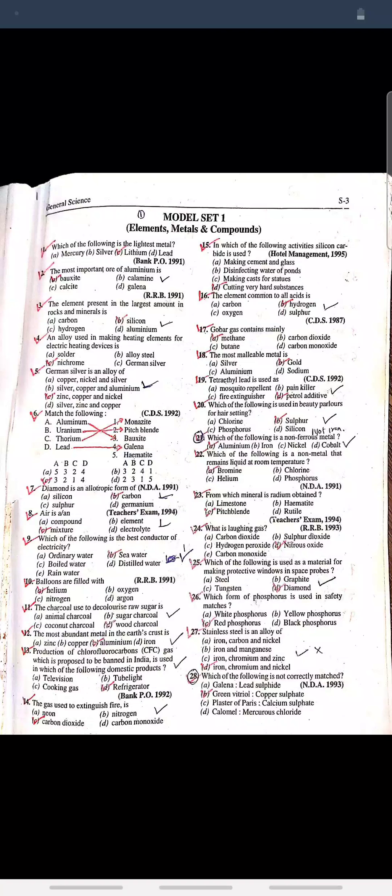Question: Tetraethyl lead is used as? Answer: Petrol additive. Question: Which of the following is used in beauty products for hair setting? Answer: Sulfur.